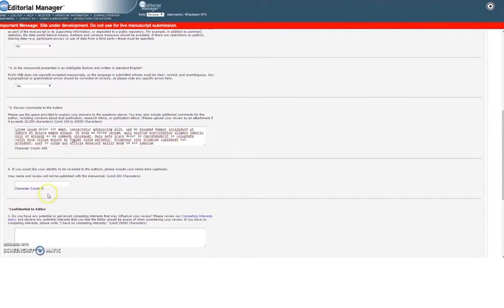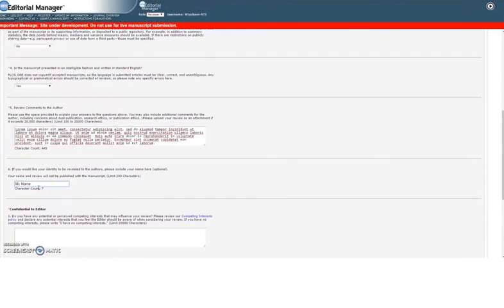If you do so, your identity will appear in the decision letter where it can be viewed by the authors and the other reviewers.